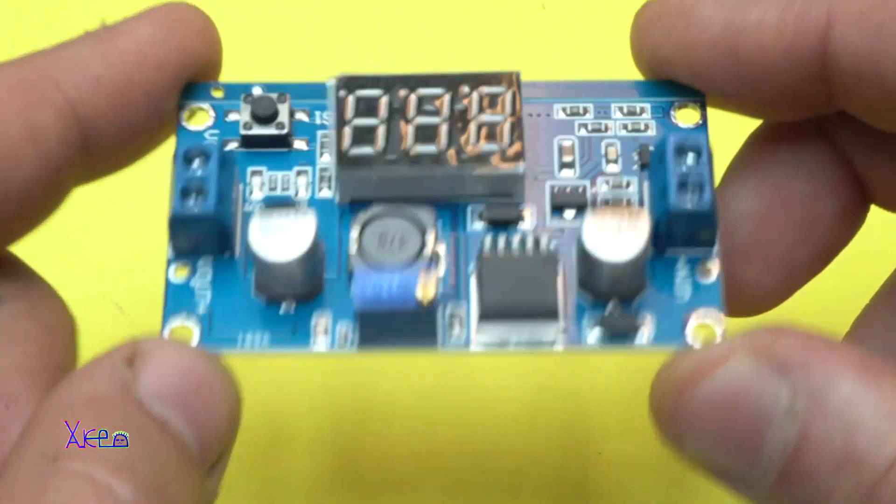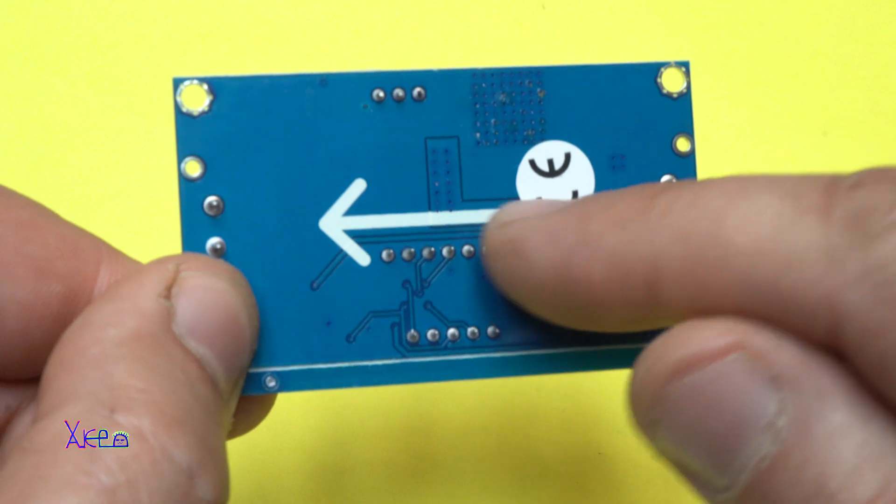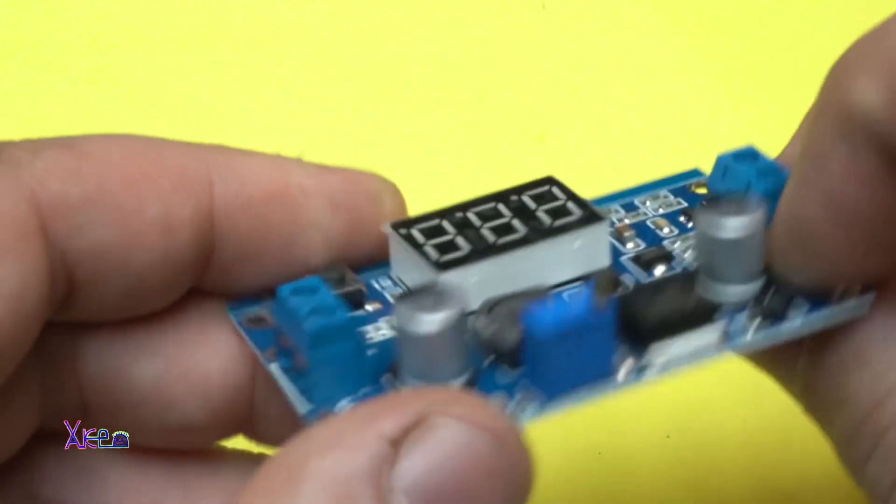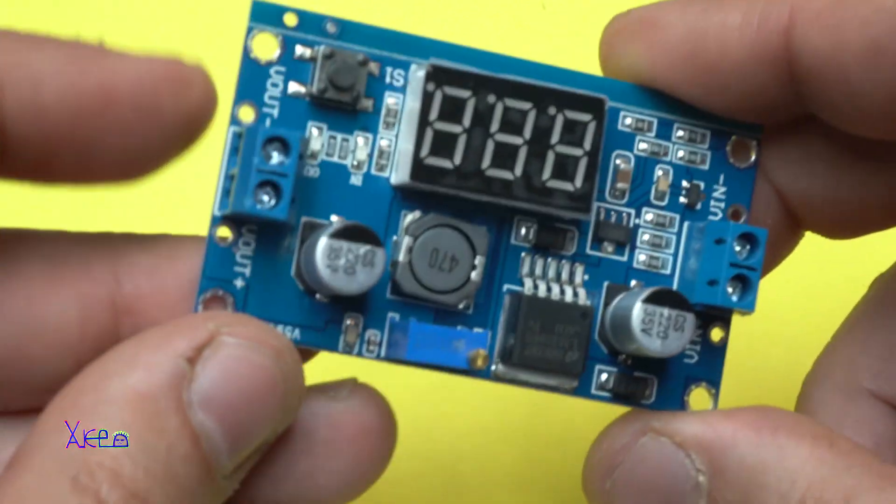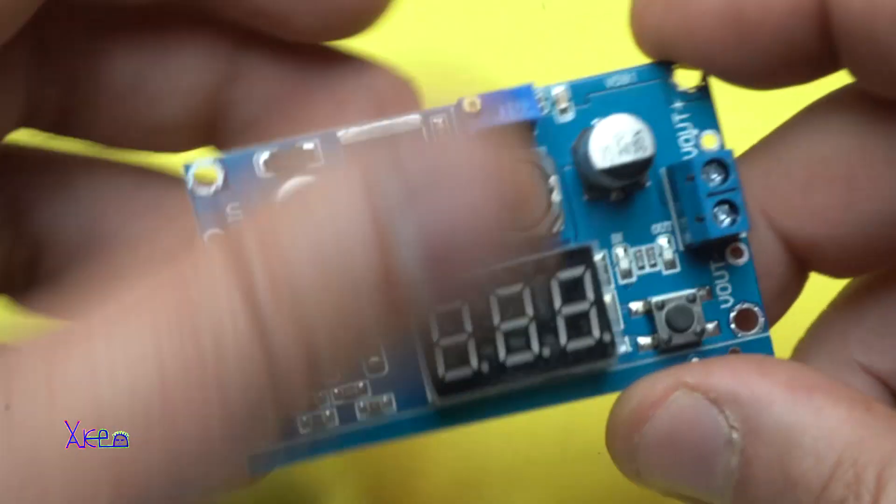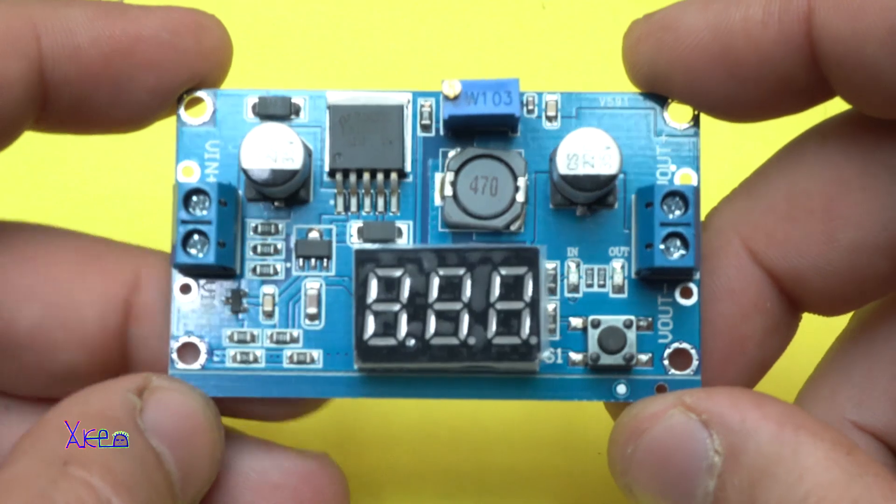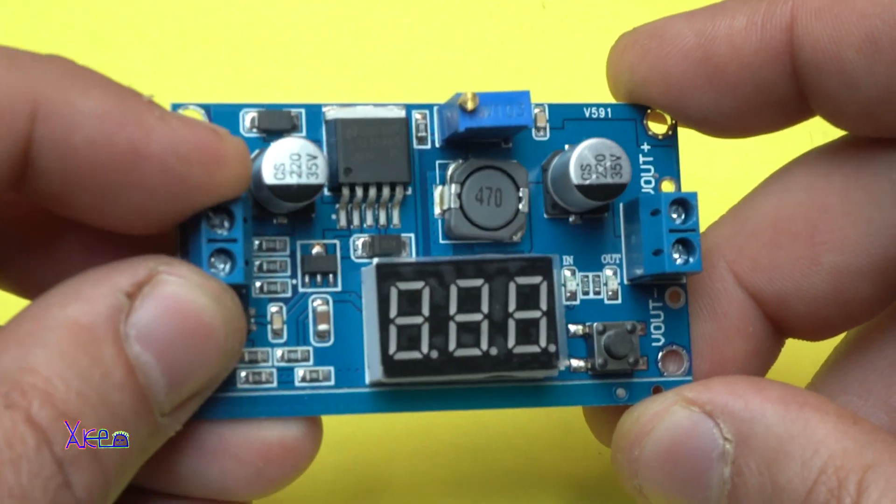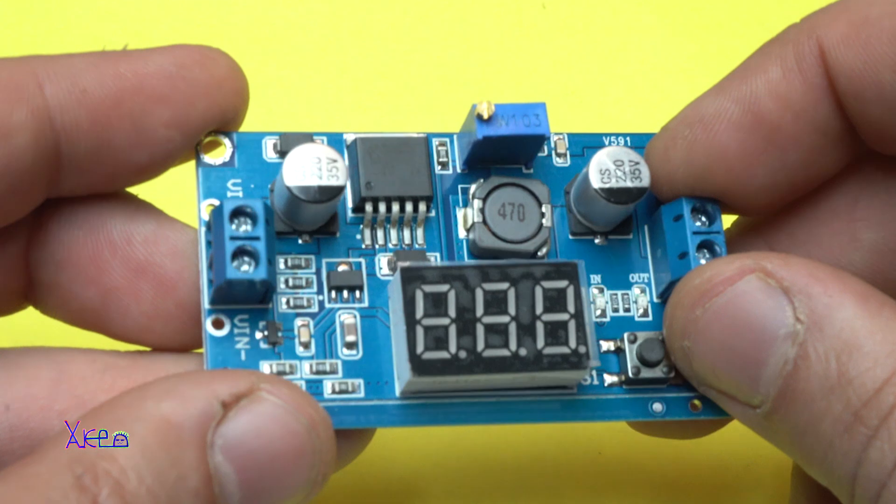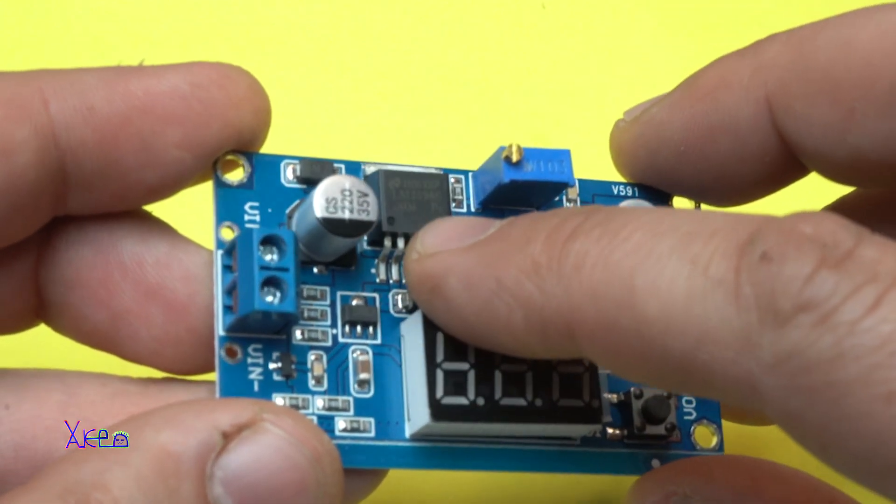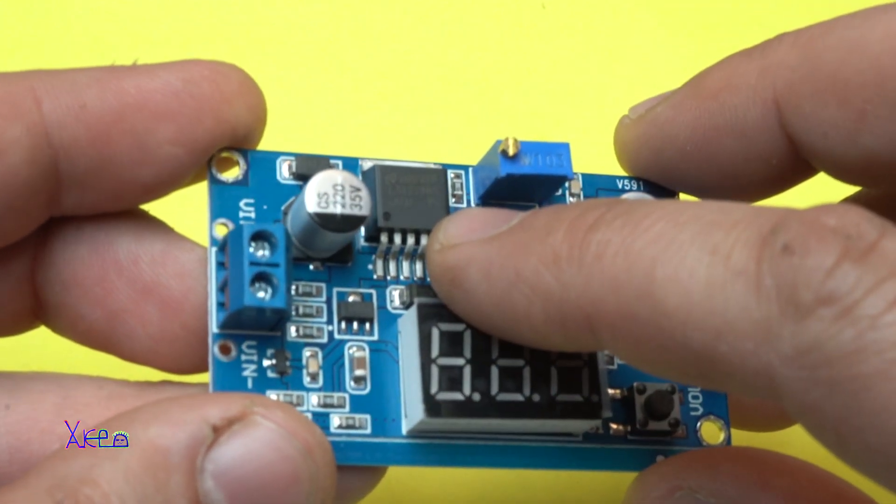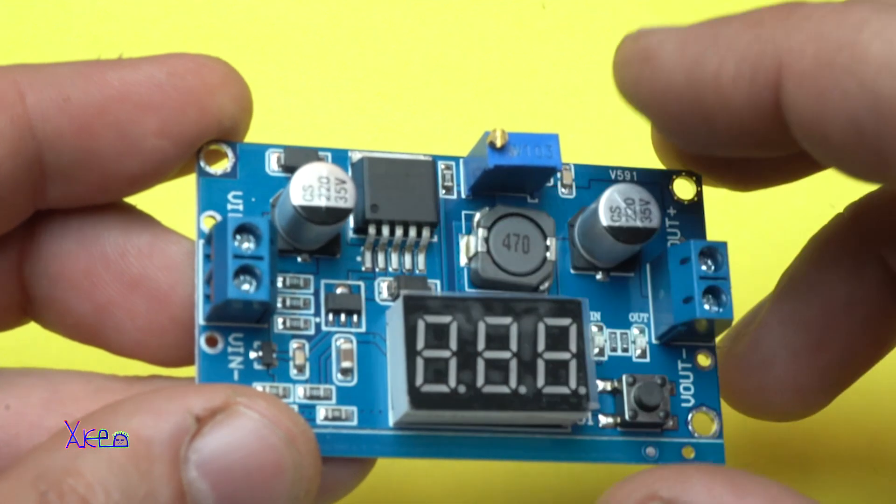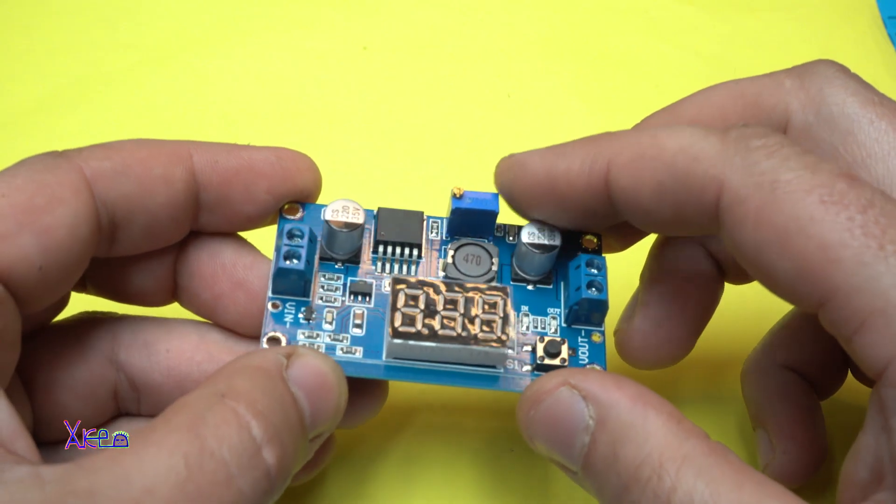And looking awesome. It has an arrow, it says, this is the input, this is the output. I'm holding the wrong way, sorry. We have input, the main integrated circuit is LM2596 with this blue thing, multi-term potentiometer so you can adjust the voltage.